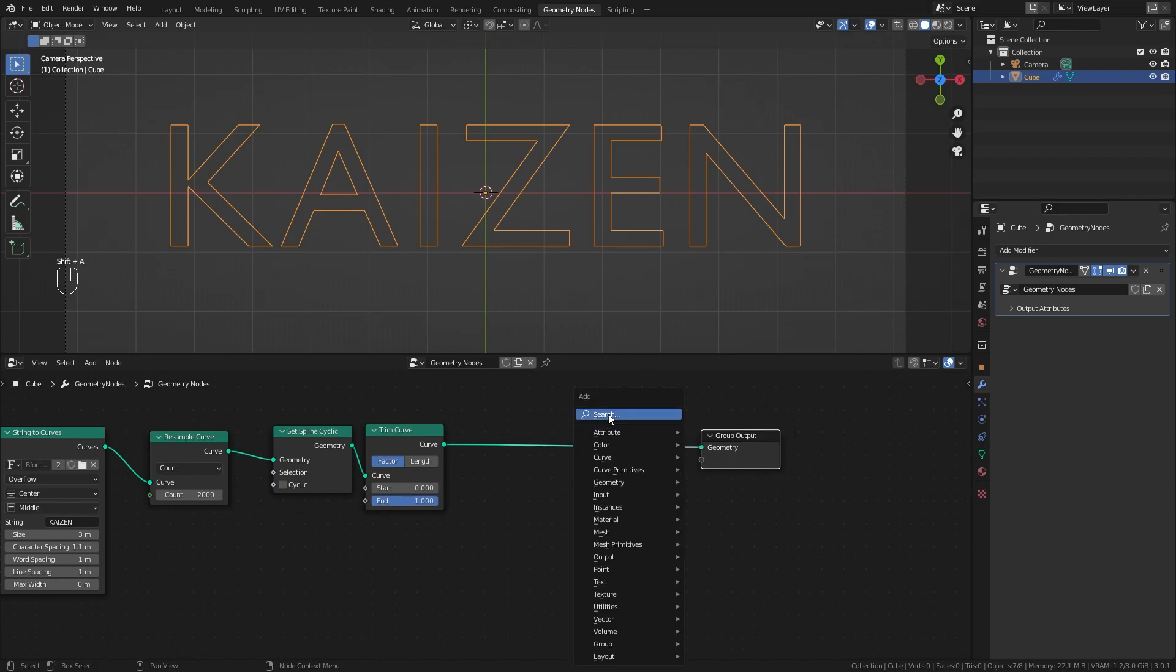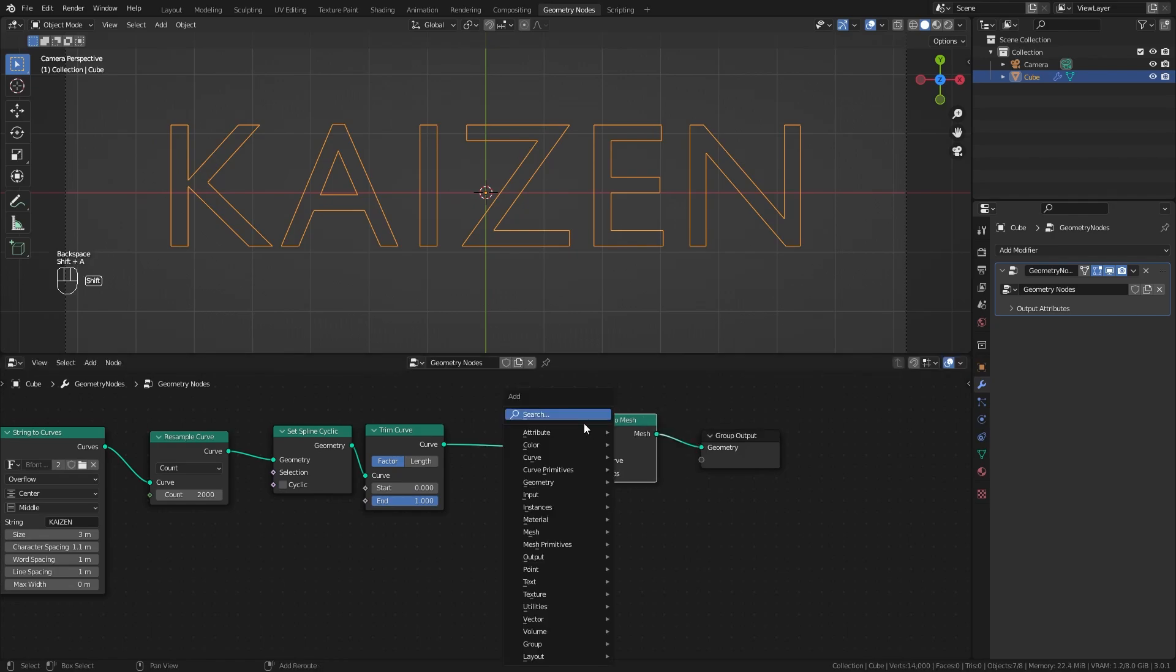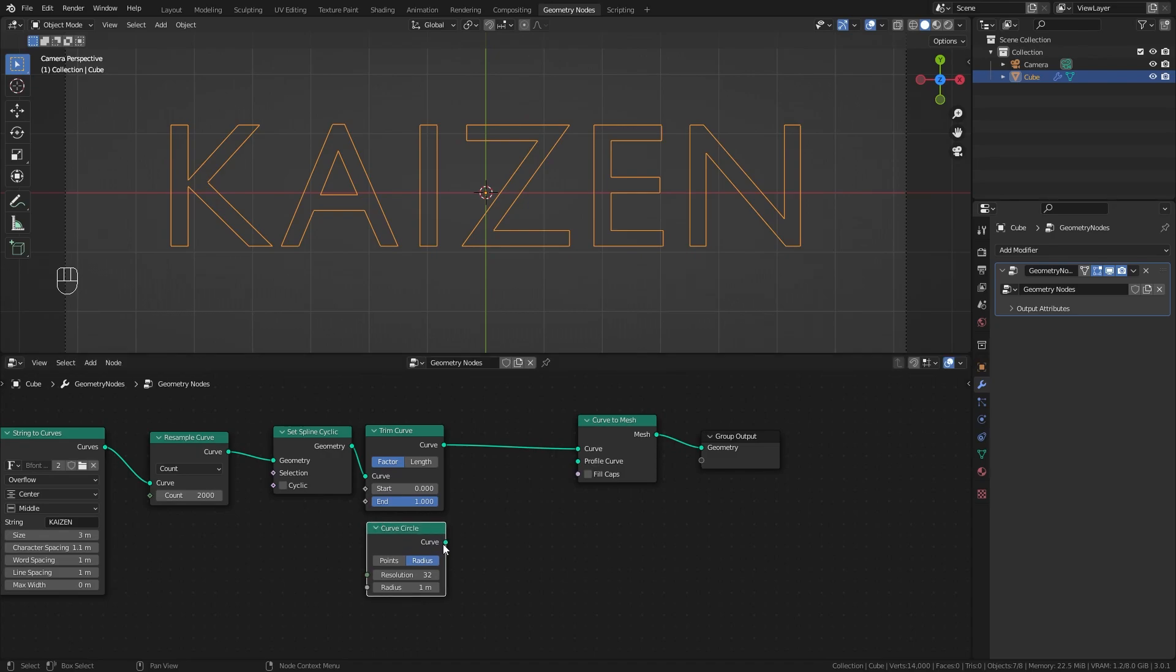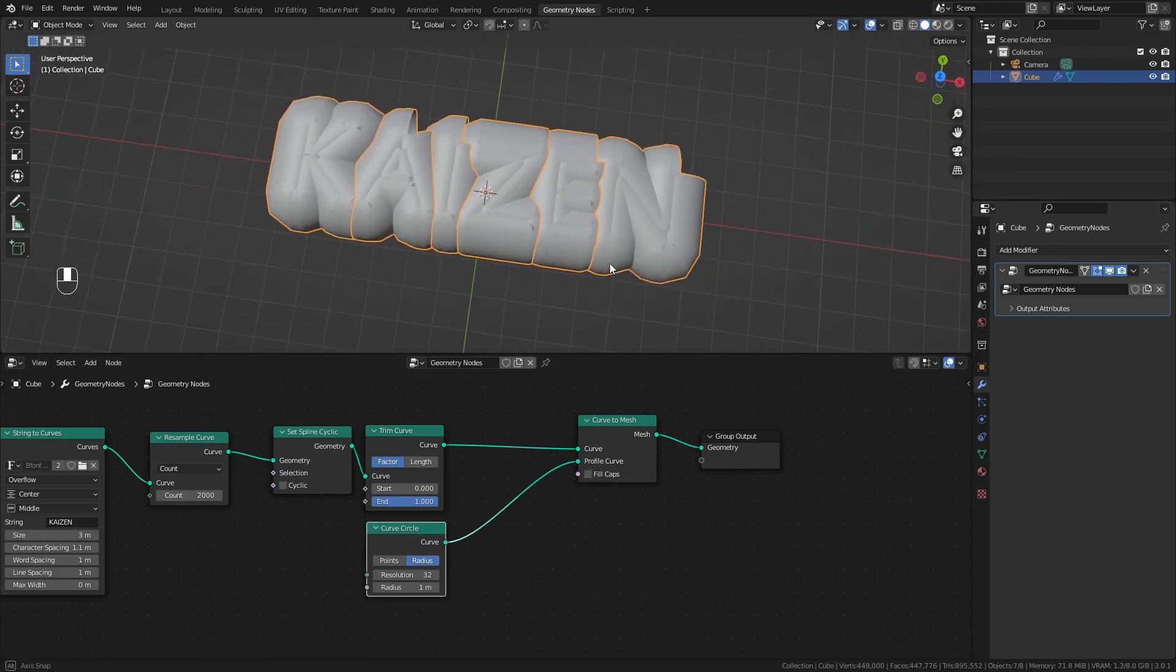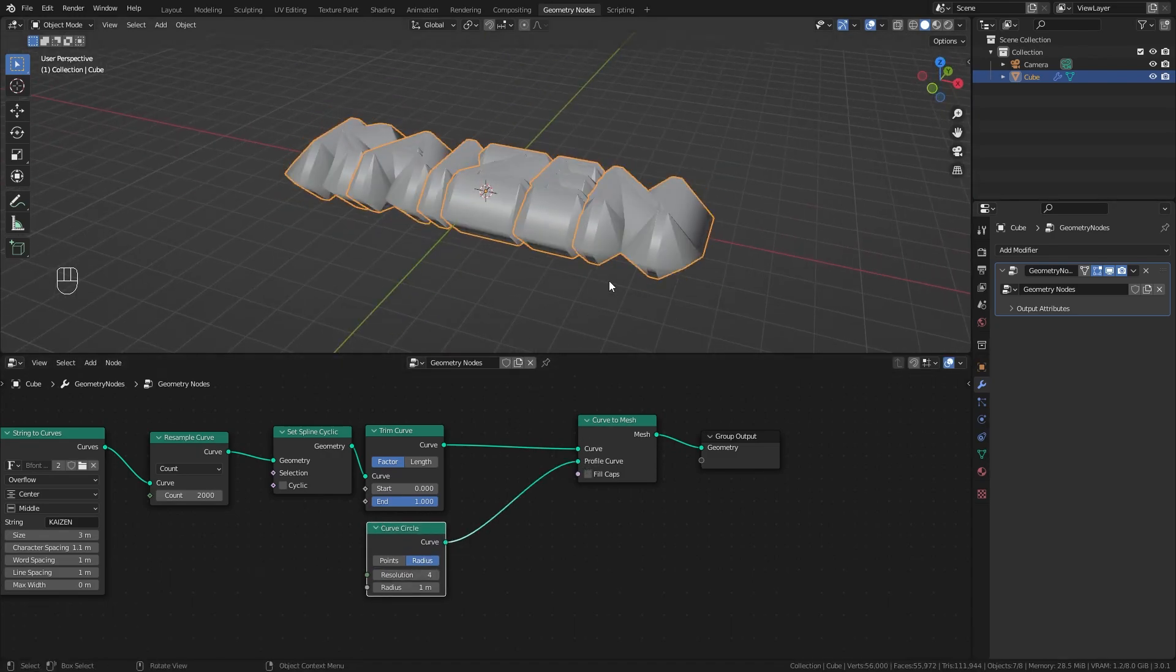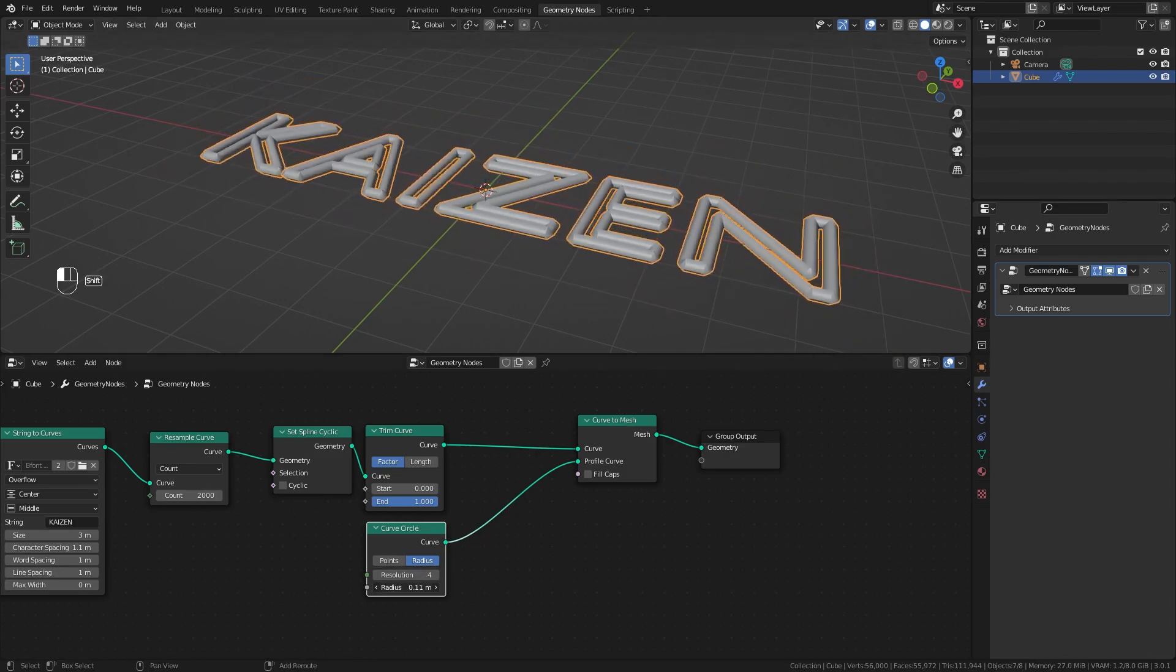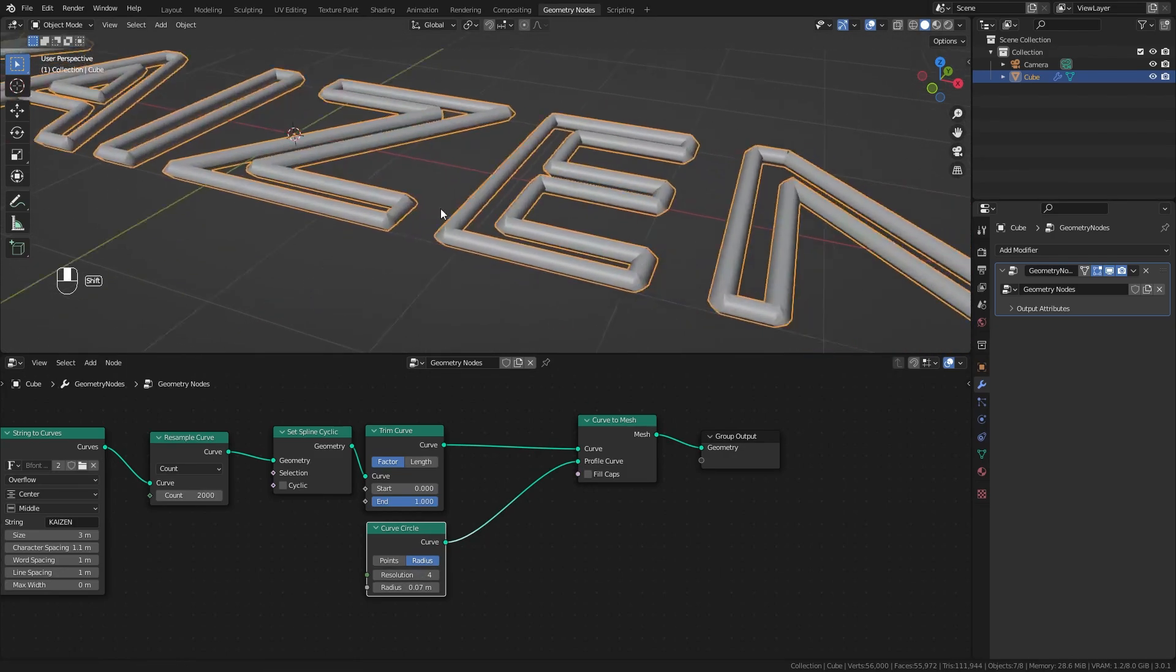Let's give our text some depth. Add a curve to mesh node and plug it in. For the profile shape I'll add a curve circle, set the resolution to 4, and decrease the size. That's what we get - it's looking alright.